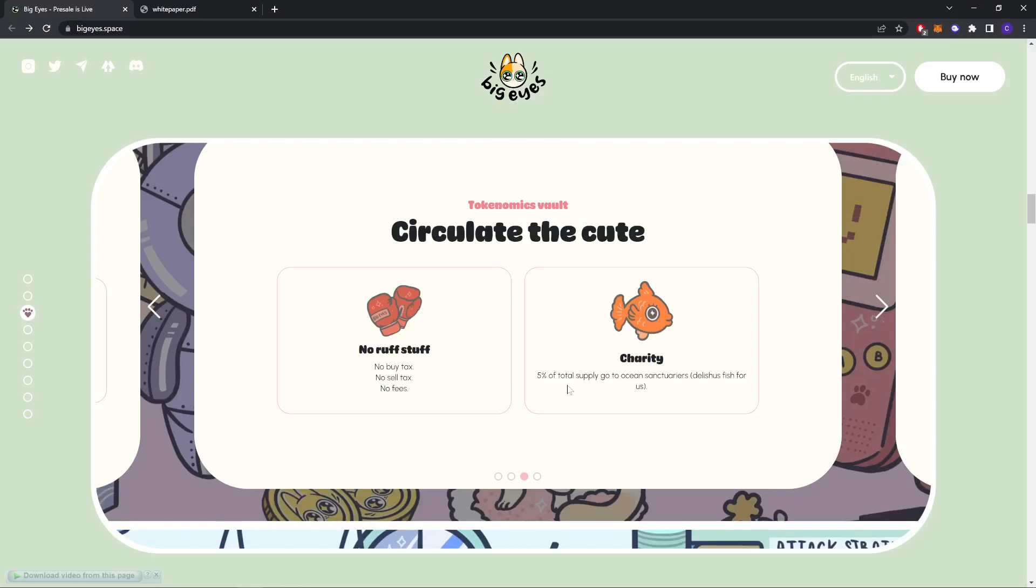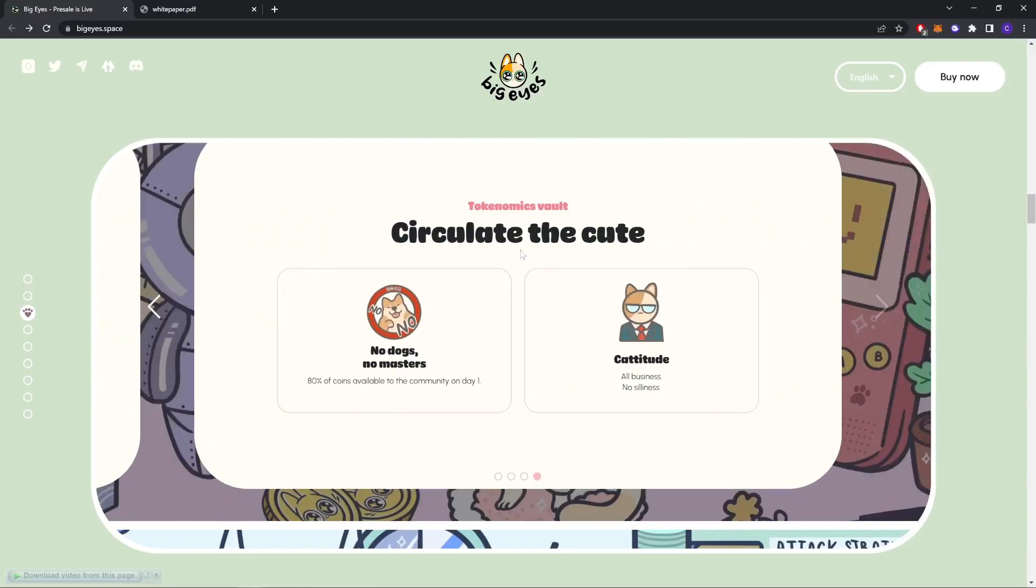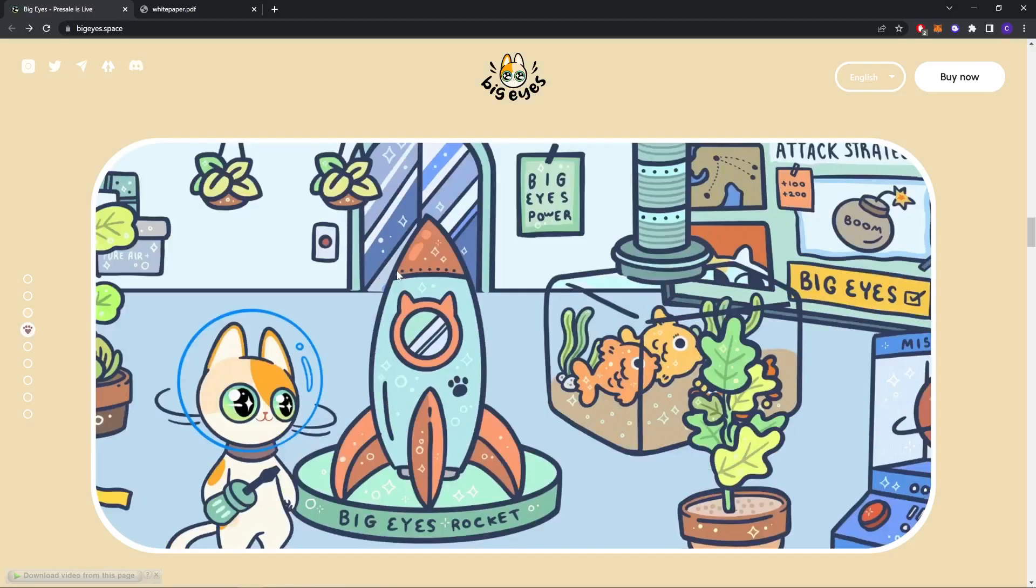Charity. 5% of total supply goes to ocean sanctuaries for delicious fish for us. Circulate the cure. No dogs, no masters. 80% available to the community on day one. Get cute. All business, no silliness.